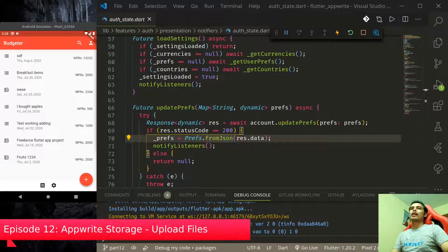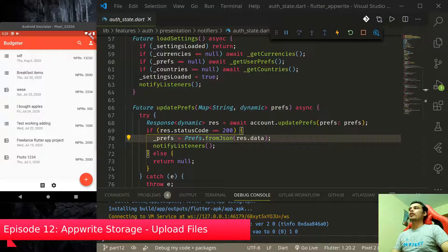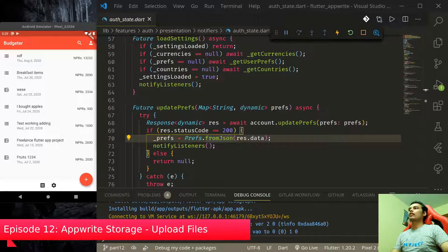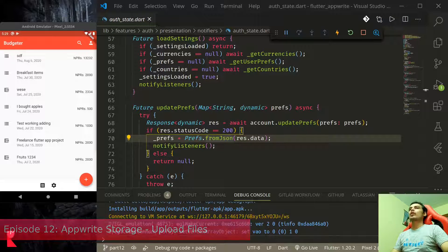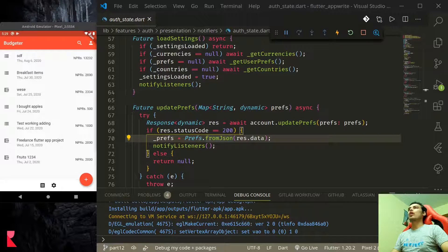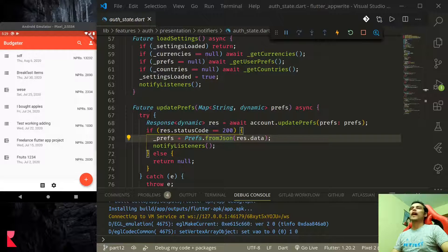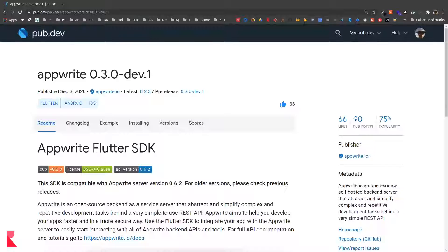Namaste and welcome to episode 12 of Flutter AppRite tutorial series. In this episode we are going to learn to upload files using AppRite.